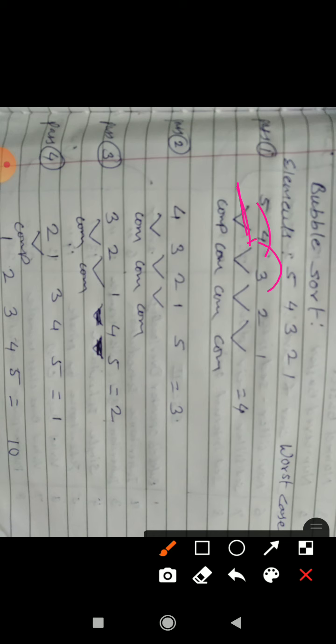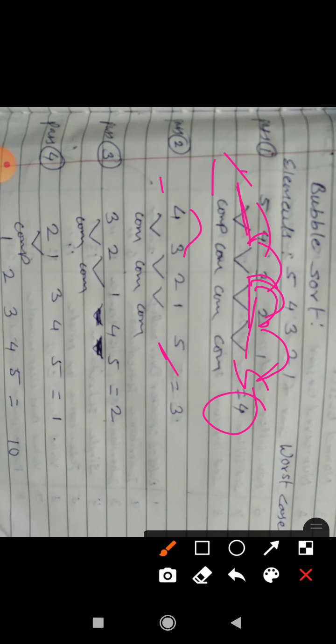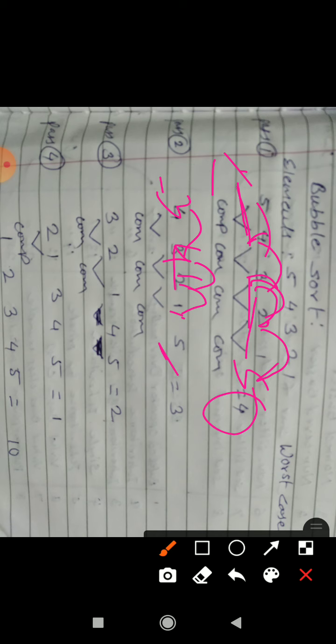In the first pass, we compare adjacent elements multiple times. In the second pass, we continue comparisons. Each pass involves comparing adjacent elements. After the first pass, the largest element reaches its proper position at the end.